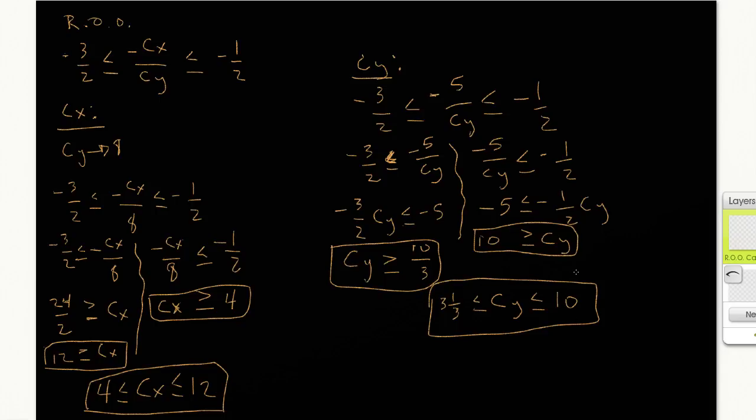So I could tell my manager that we can change the coefficient of y as long as it's not less than 3 and 1/3 or greater than 10 — the solution value for the objective function will remain unchanged. And for the coefficient of x, as long as you don't change it to anything below 4 or above 12, the solution value will remain unchanged as well.